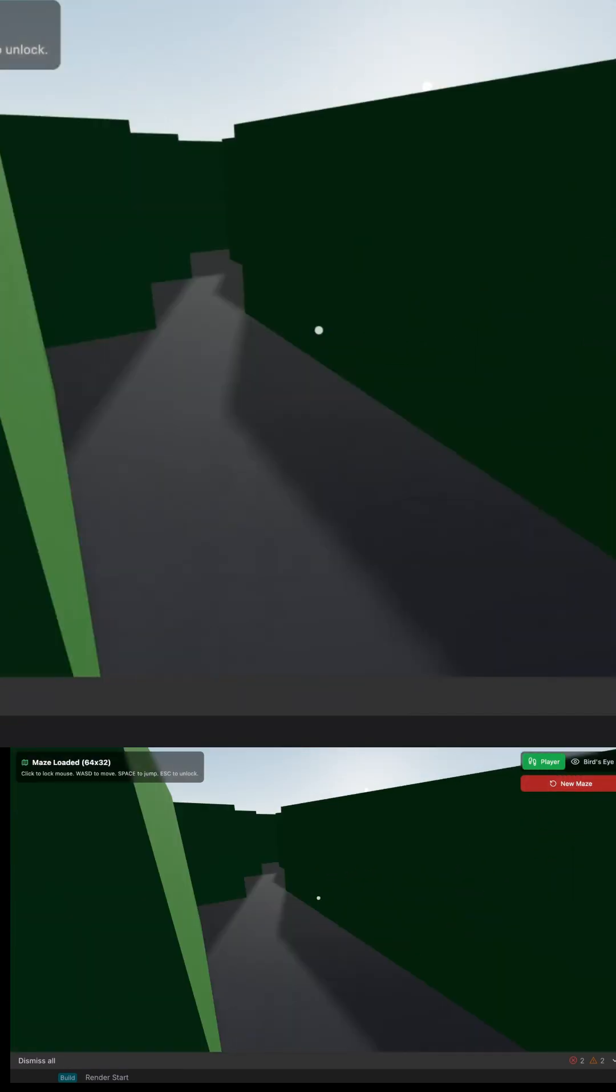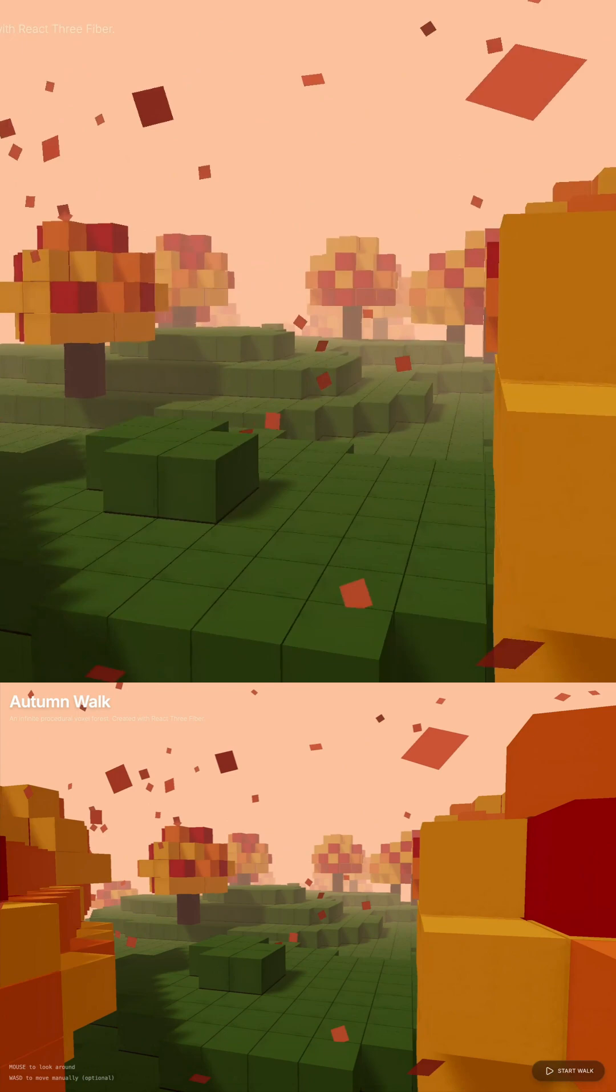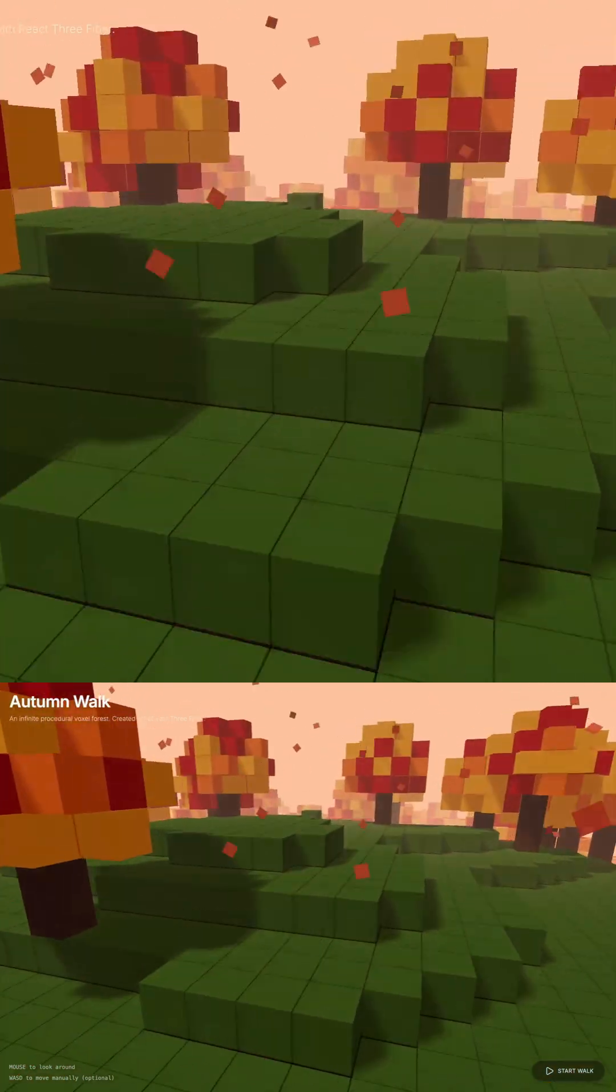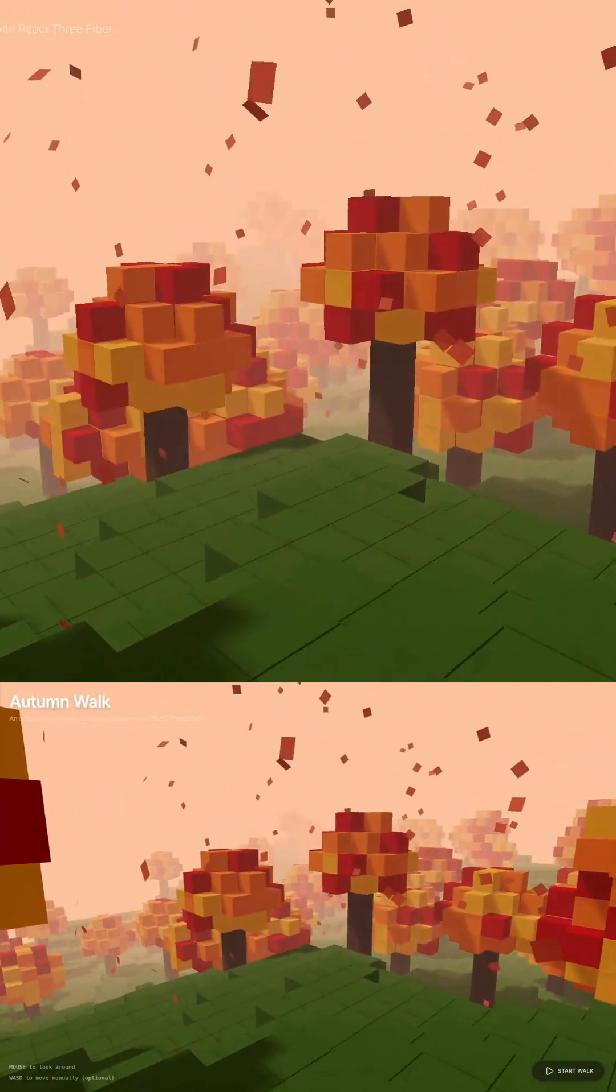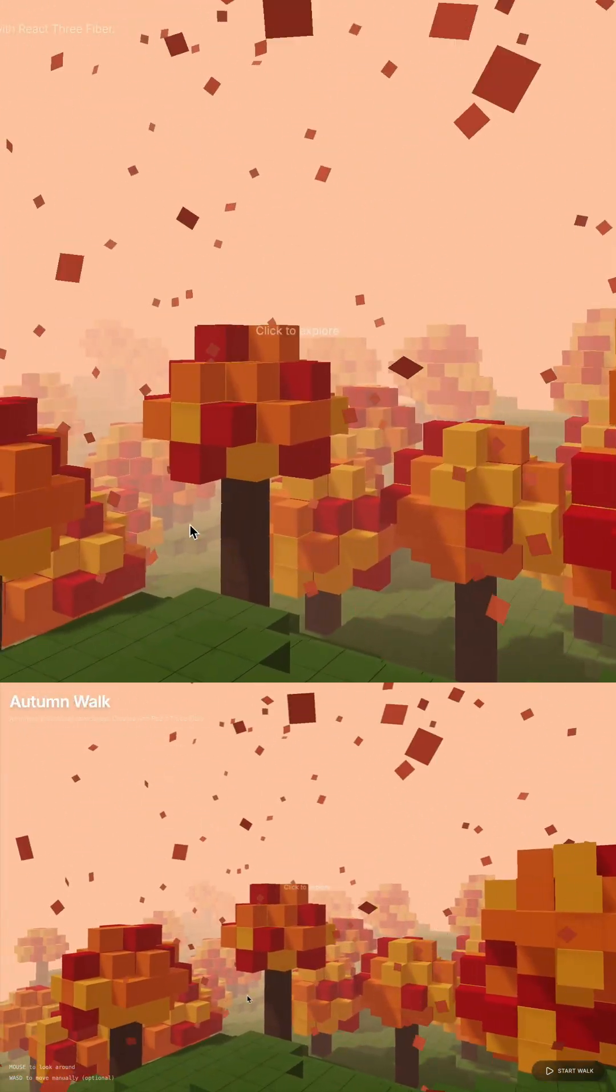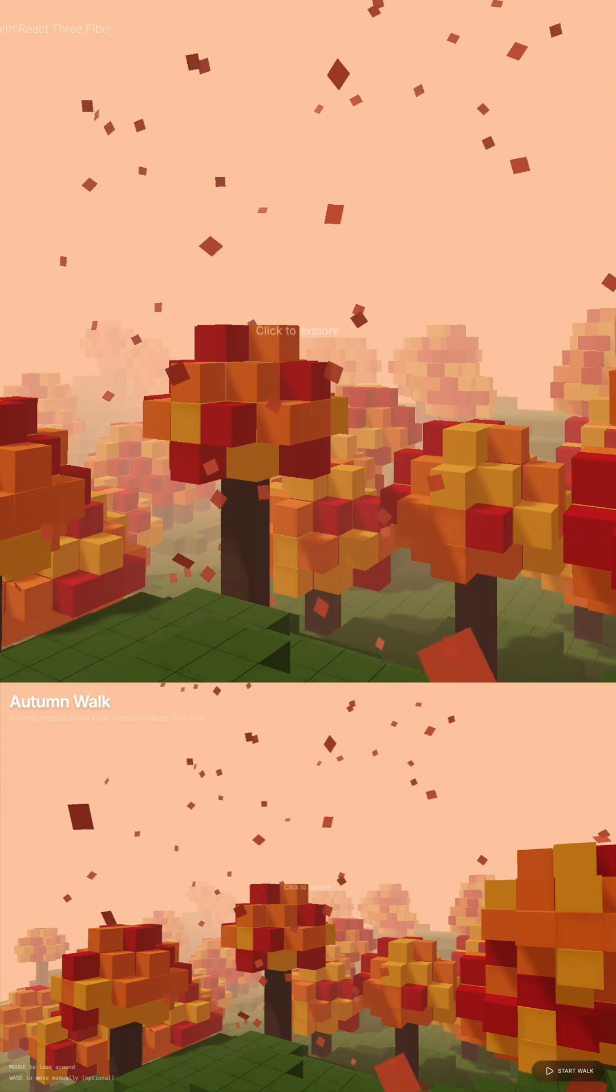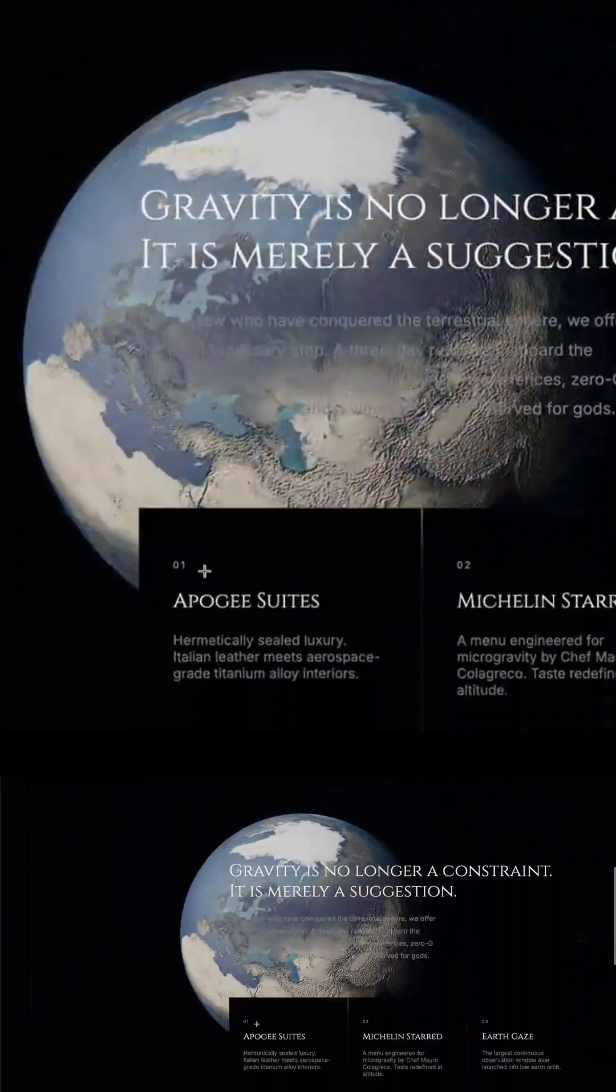Gemini didn't blink. It built an entire world that you can walk through, and every step, it generates more terrain, more trees, more leaves. That's not a chatbot, that's a game engine with intelligence.